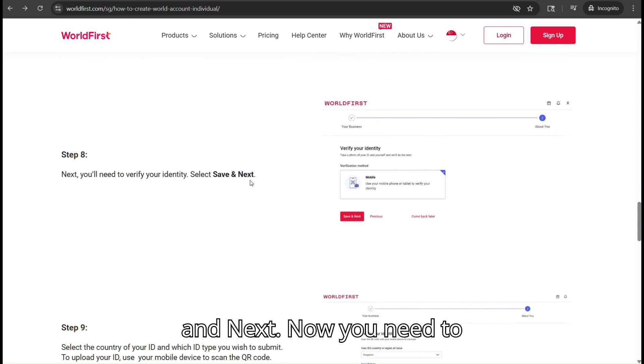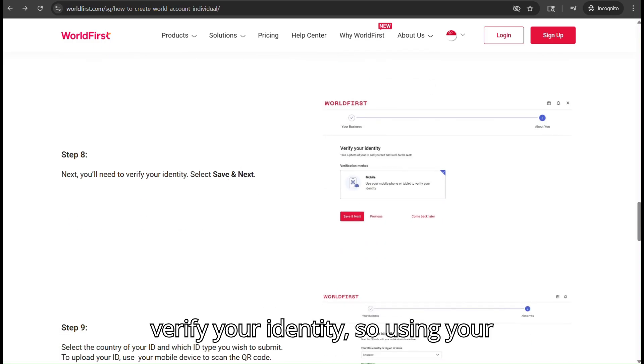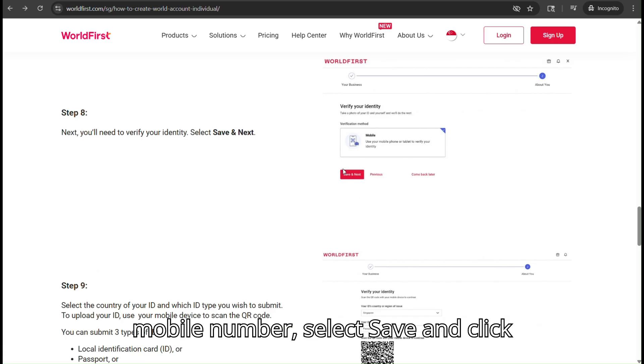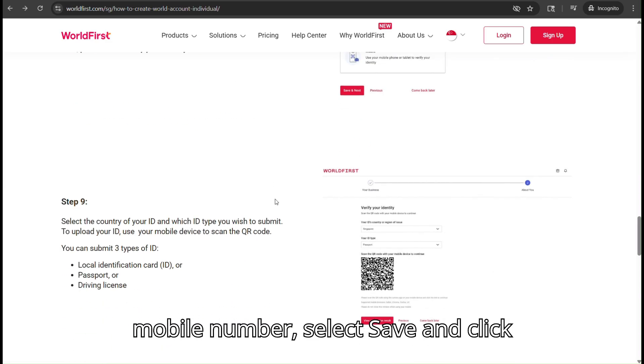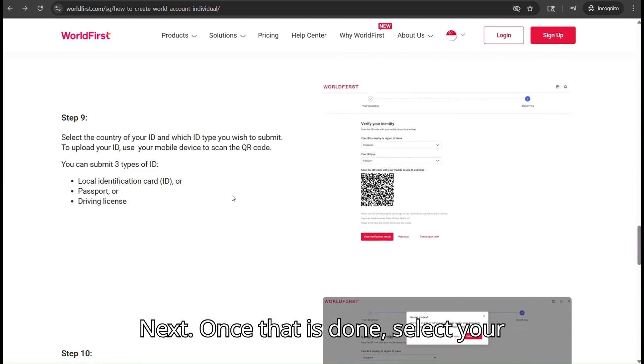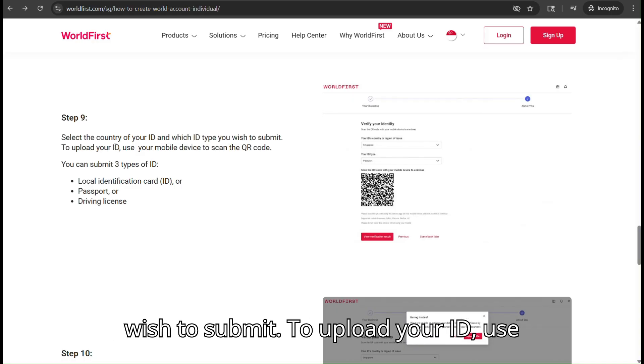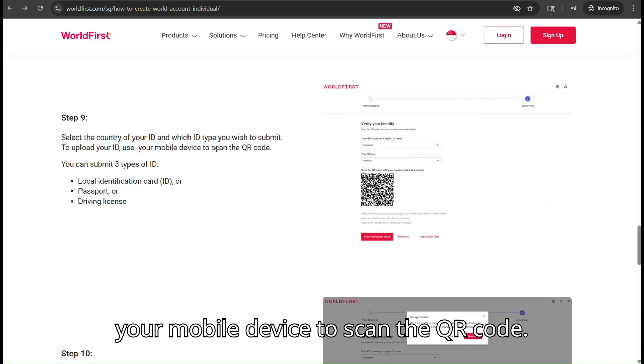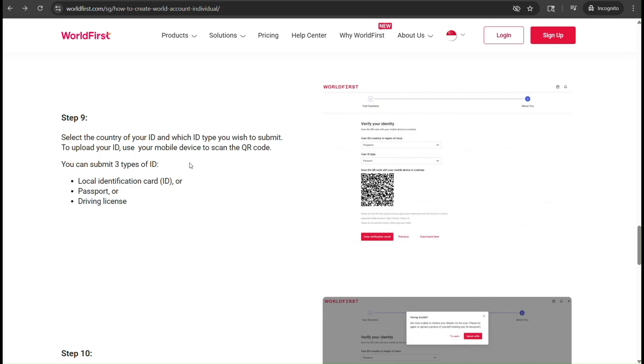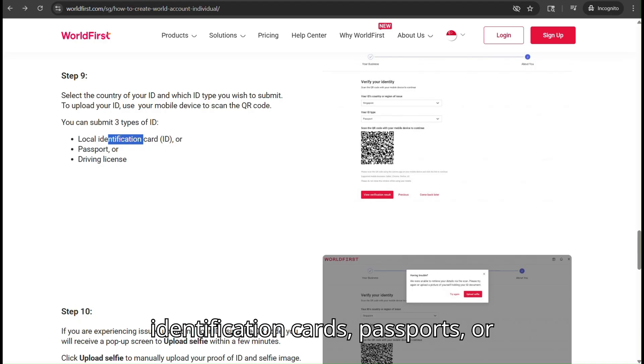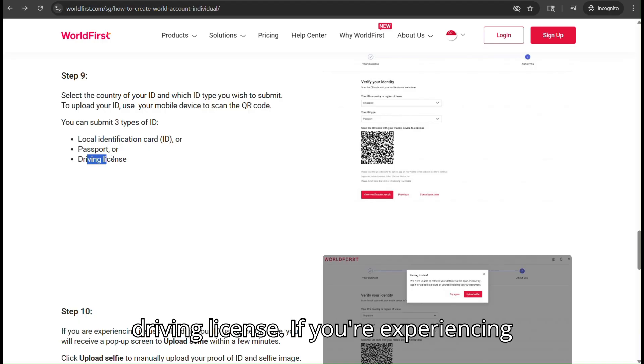Now you need to verify your identity using your mobile number. Select Save and click Next. Once that is done, select your country ID and which type of ID you would wish to submit. To upload your ID, use your mobile device to scan the QR code. You can submit three types of IDs: local identification cards, passports, or driving license.